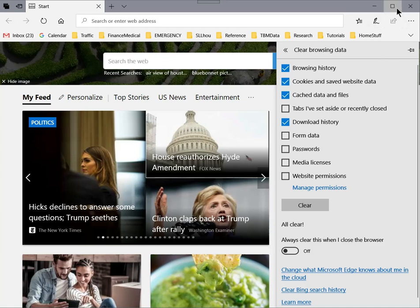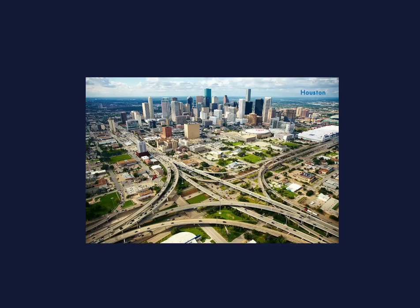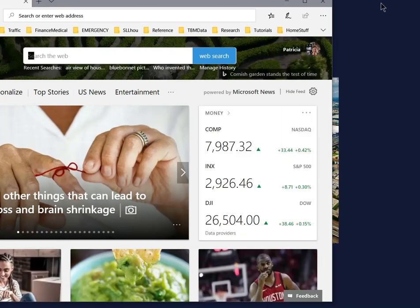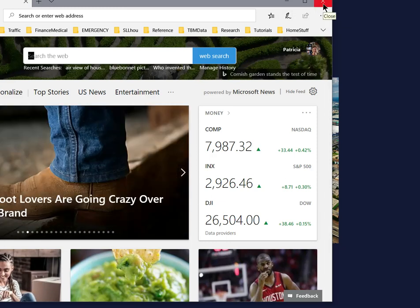I will go up here to the top upper right-hand corner to the X. Close this browser and then I am going to reopen it. And this is all that we have to do. You should find that your browser is running more efficiently, and we are done.